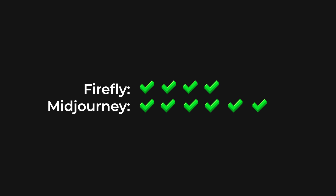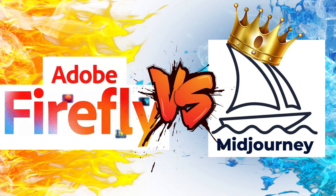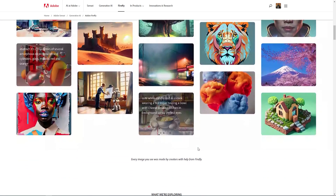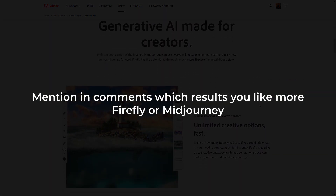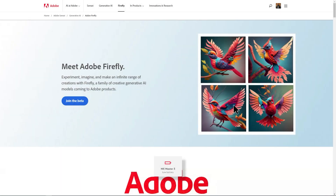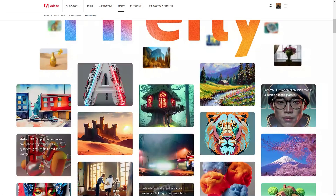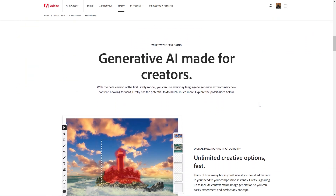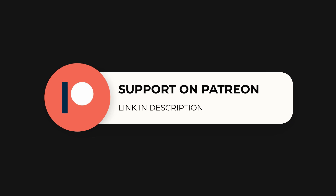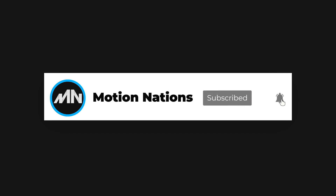These are the final results, and I would say Mid Journey is quite amazing because it has been out for a while, whereas Adobe just released Firefly. With the passage of time, the AI will improve and give even better results. You can mention in the comments which results you prefer — Firefly or Mid Journey — and also let me know what other AI topics you'd like me to cover. That's it for this video. My name is Abhishek, and I'll see you in the next one.